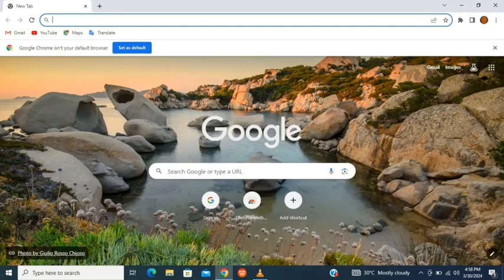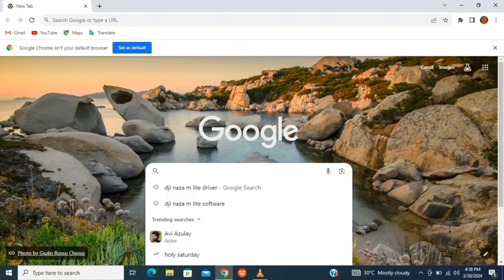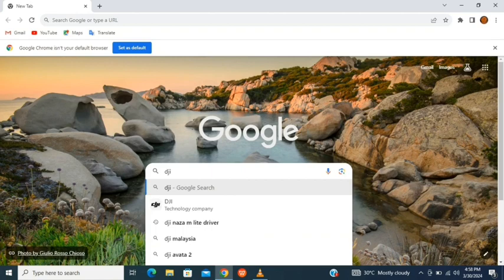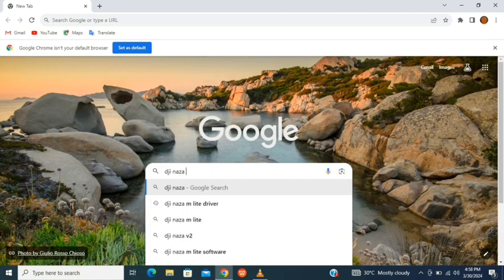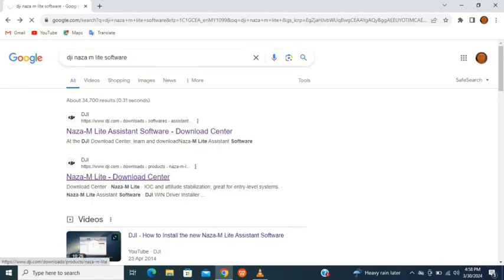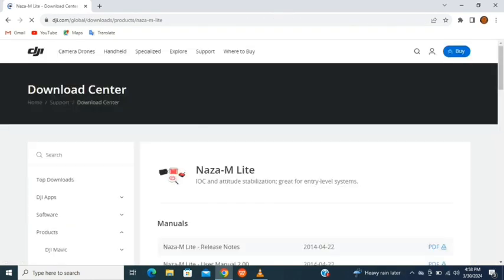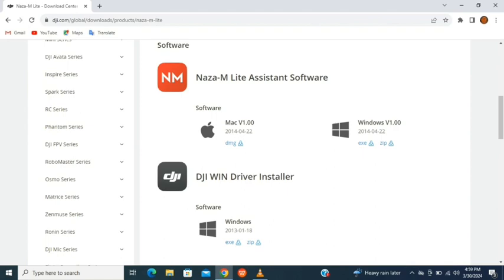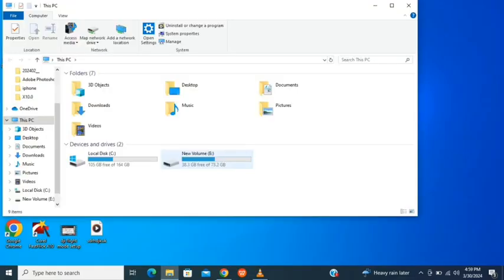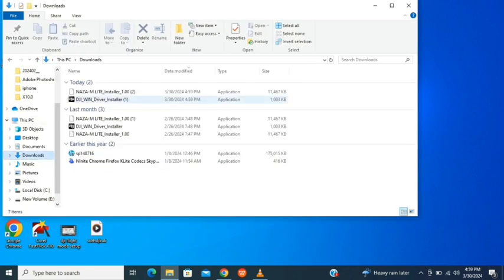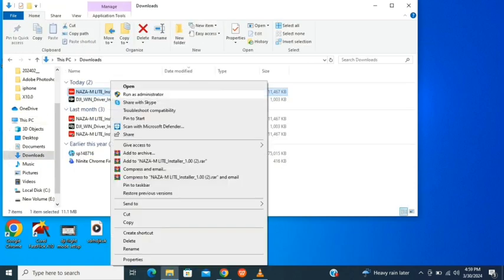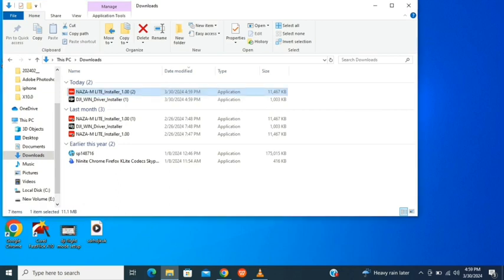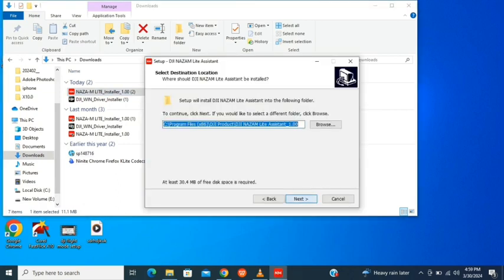Open your Google Chrome and search for DJI Naja M Light Assistant. Click on the Naja M Light Download Center. You can see the option to download the Windows version. Download the DJI Windows driver installer as well.